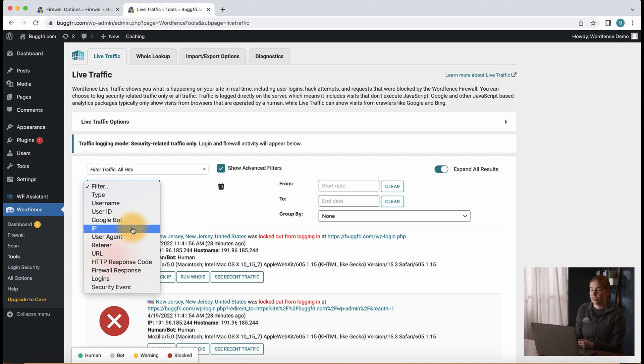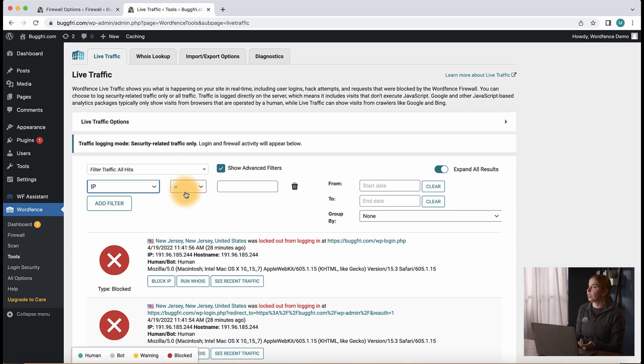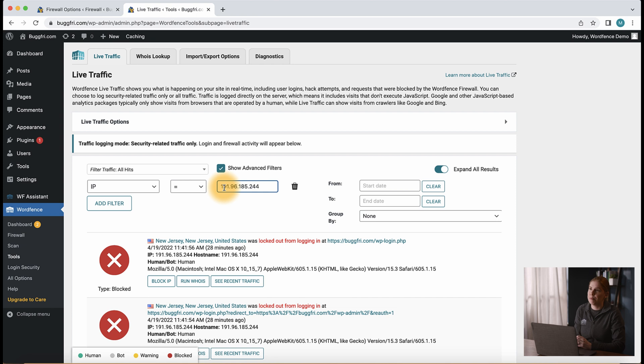Let's click IP, and we notice a couple more fields appear. We'll leave the middle one set to equals, as we want to search for a specific IP. Next, we can input an IP to search live traffic for and then press the enter button when we're ready to search.